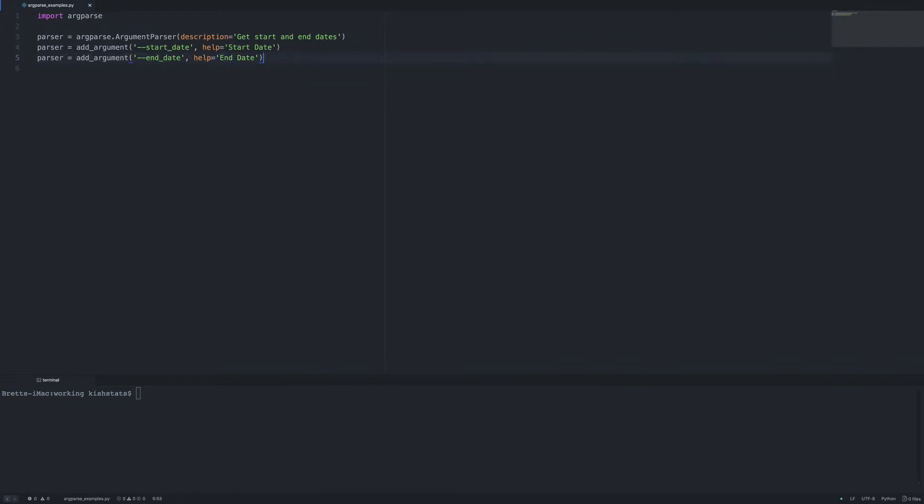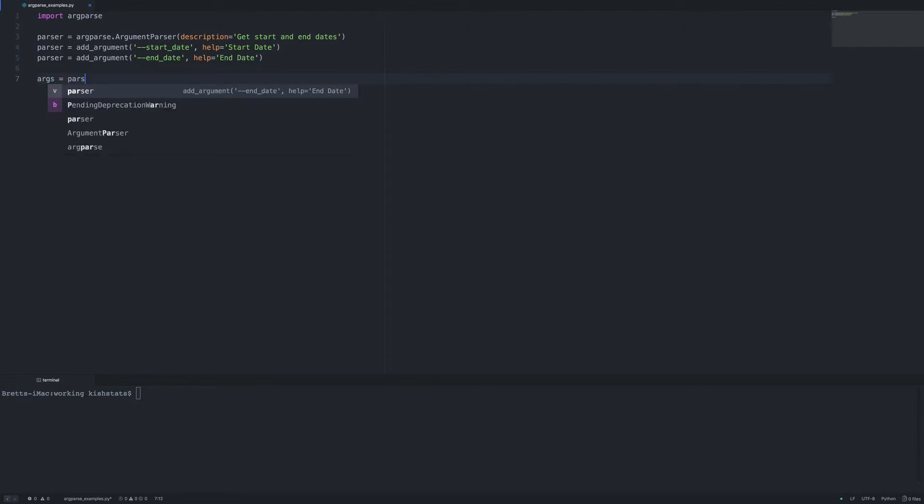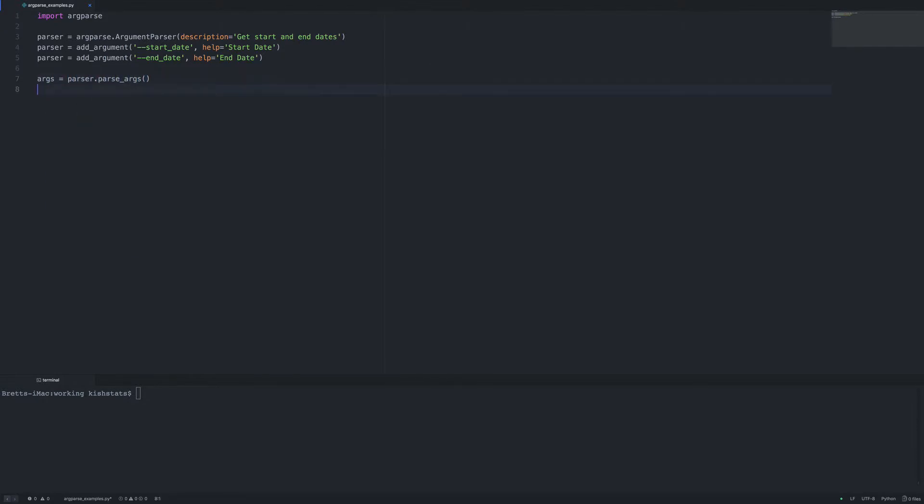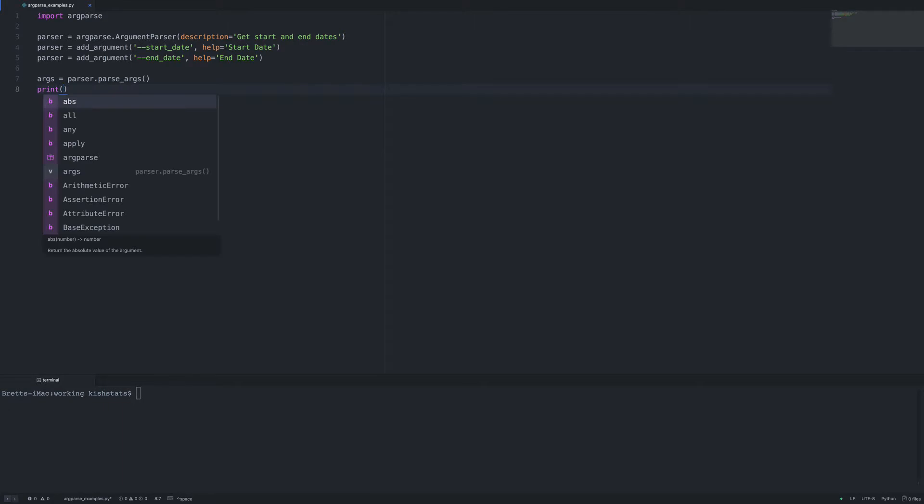And the last thing that we're going to need is for the parser to parse the arguments. So I'm going to create a new variable called args, and then we'll just go ahead and print these out.